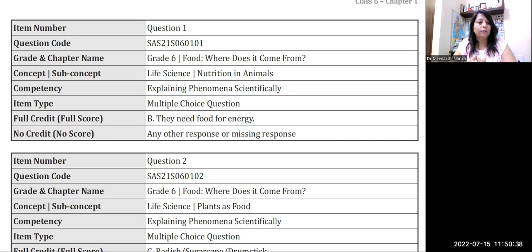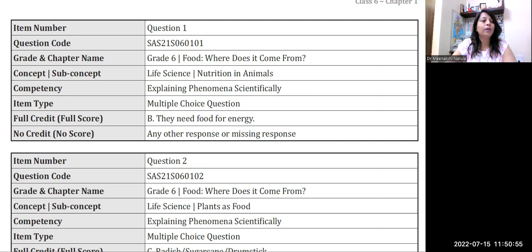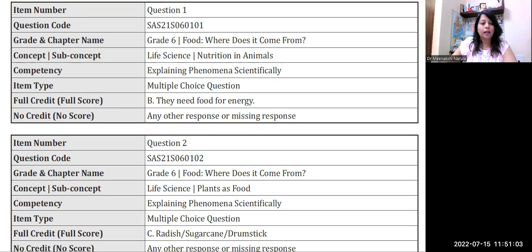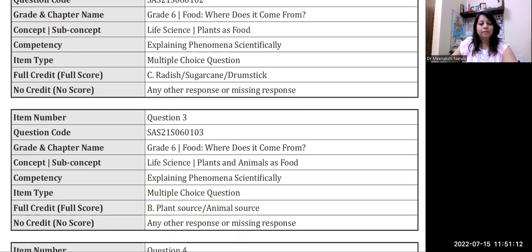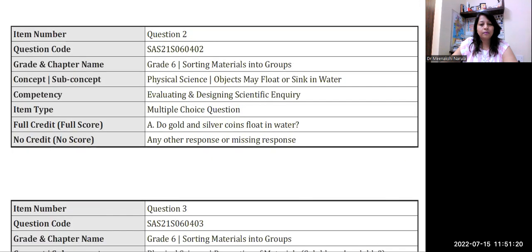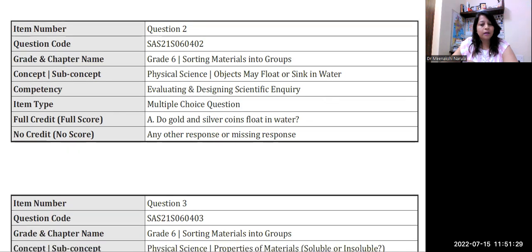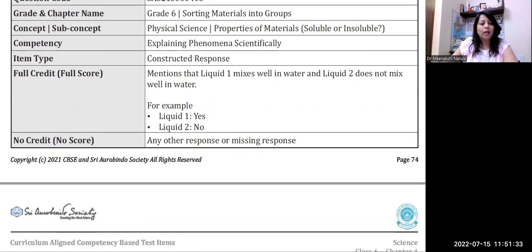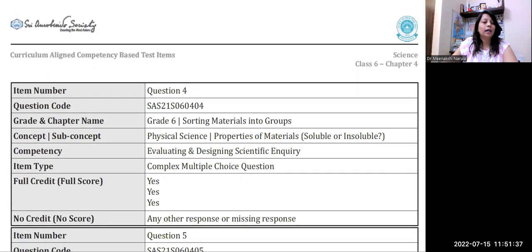For full credit, it has been mentioned: 'They need food for energy' — everyone needs energy. And then for no credit, no score is given — if the child doesn't select the correct answer, we don't give any marks. Please make sure you go through the competencies that are highlighted: 'Explaining phenomena scientifically.' And there must be some other competencies as well — such as 'Evaluating and designing scientific inquiry.' So we have to study and discuss these questions properly.